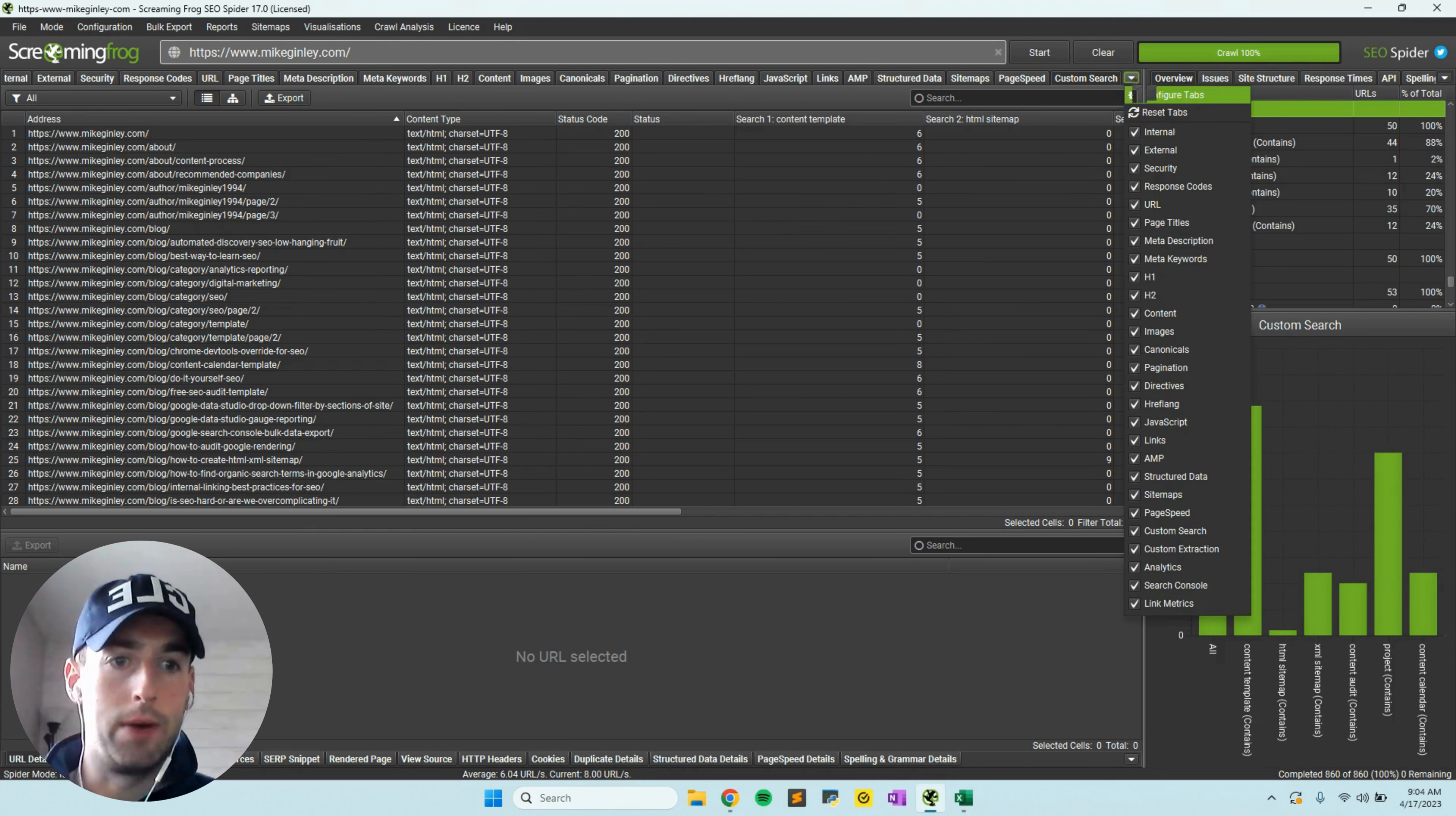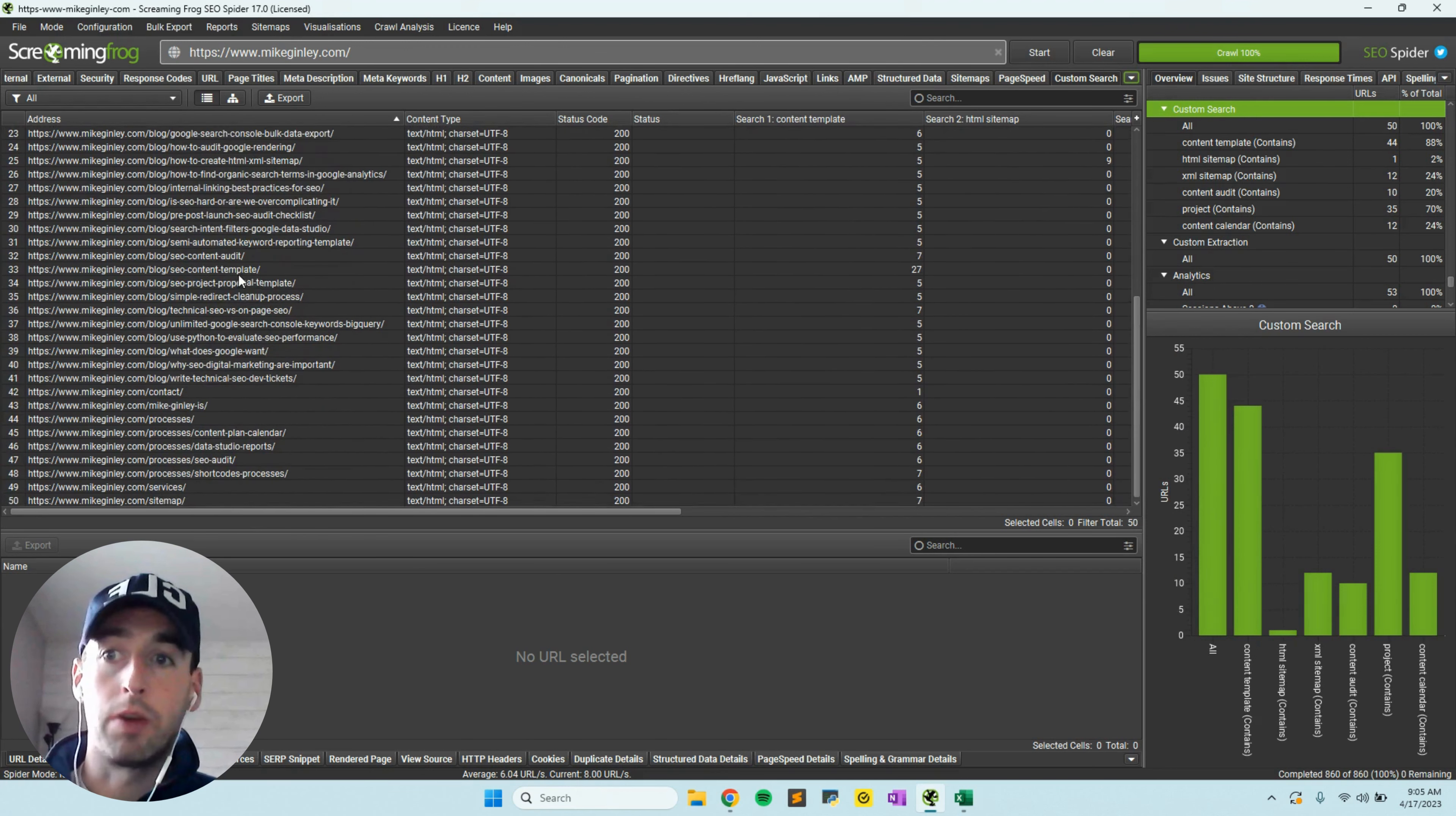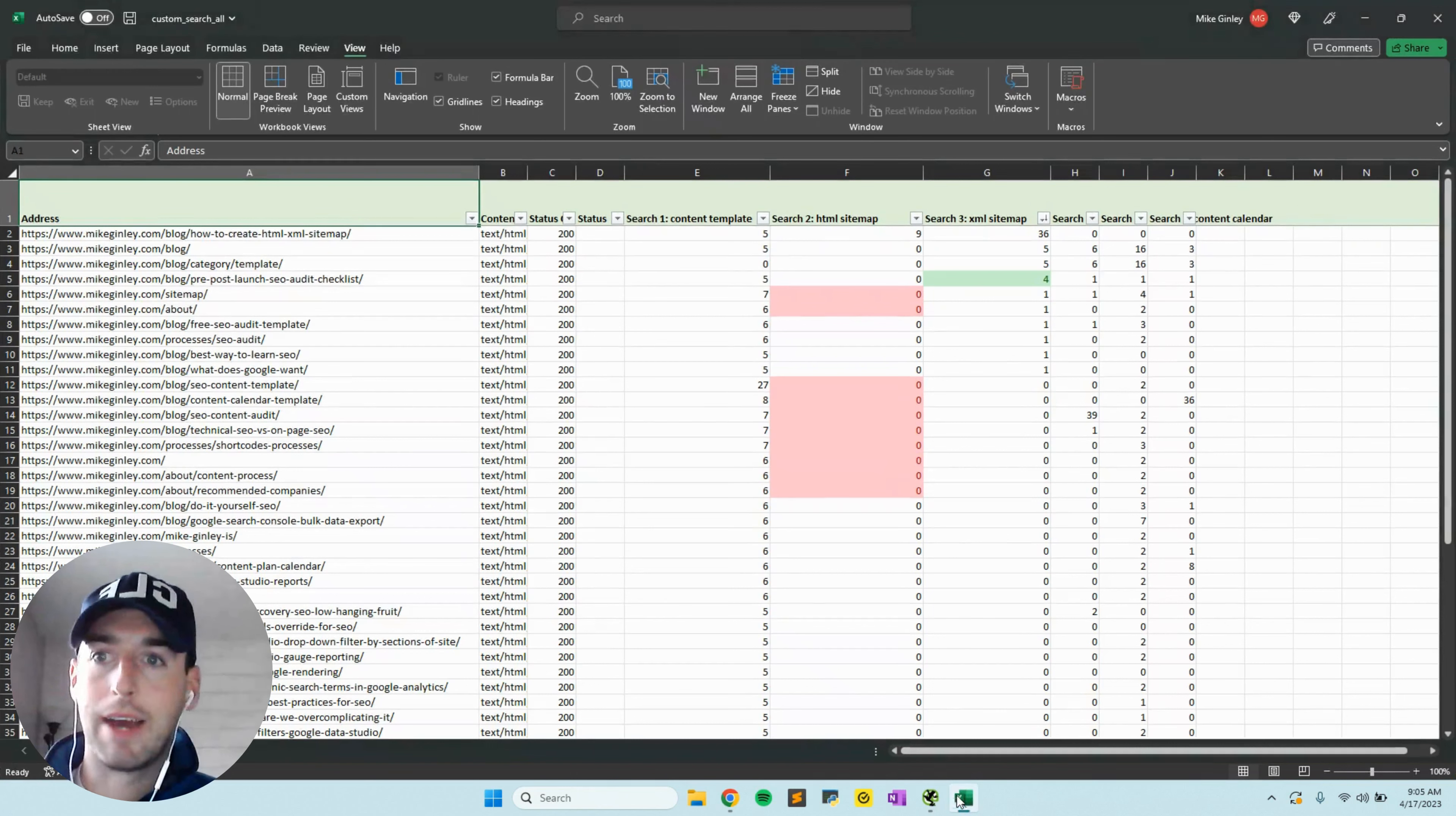Under the custom search here, it's way down in the navigation. You'll see content template, HTML sitemap, and how many times these are found in your content. Some of these may be linked, some may not be, but now it's time to export this. I already went through the crawl and we can see how this looks now.